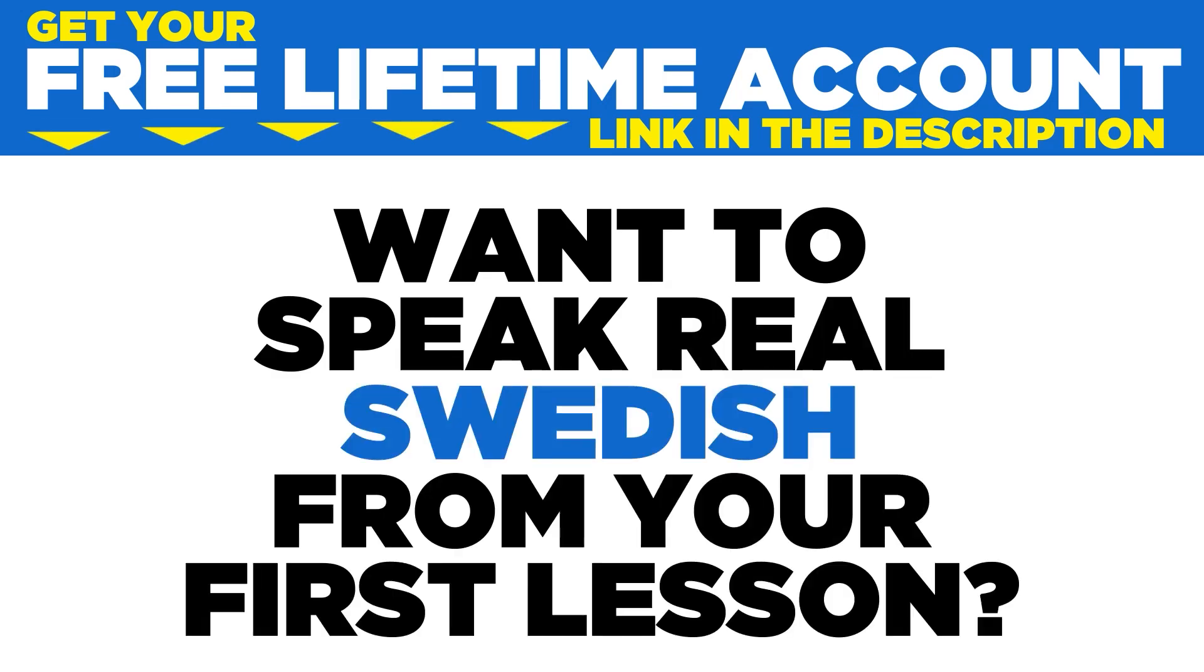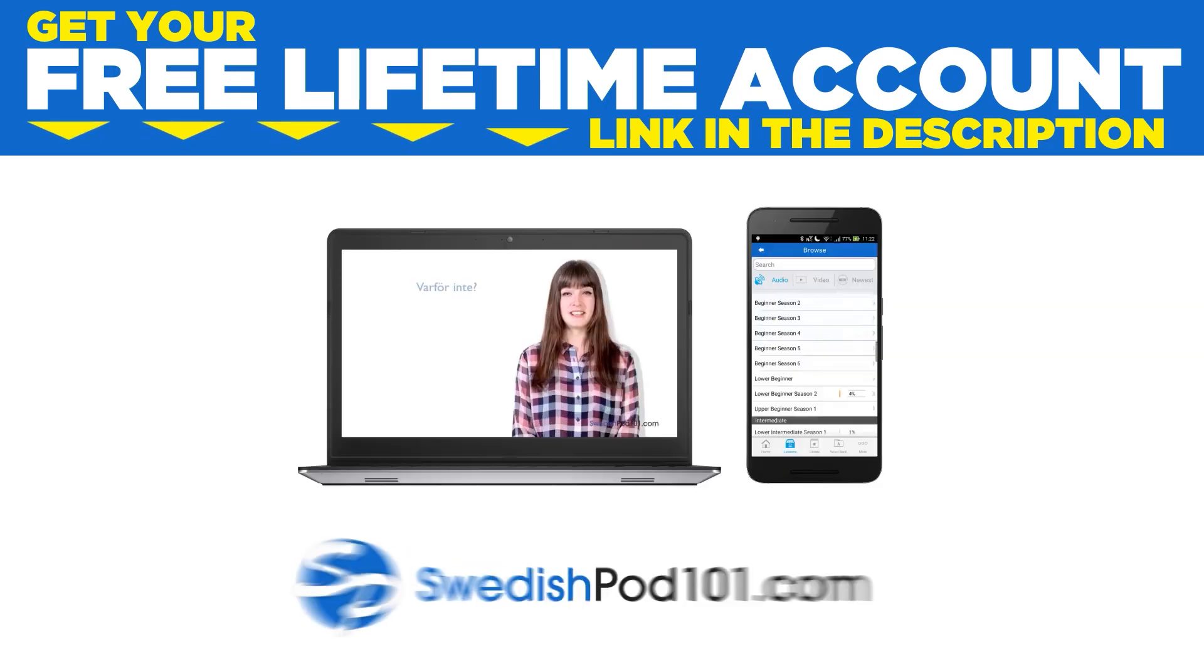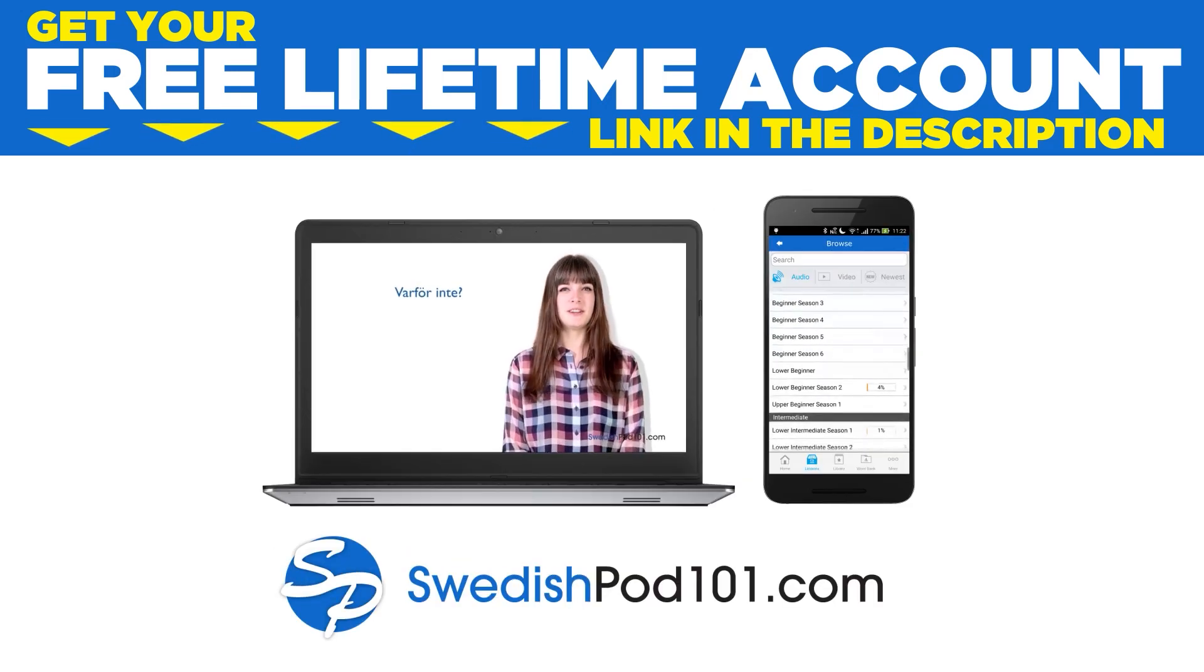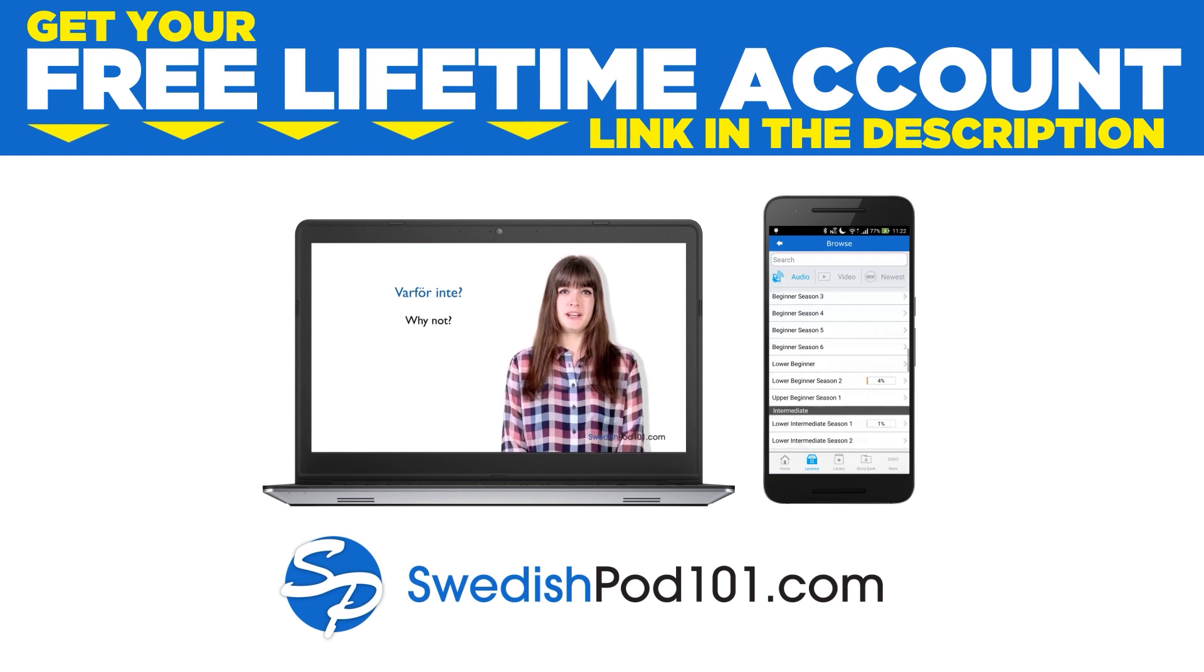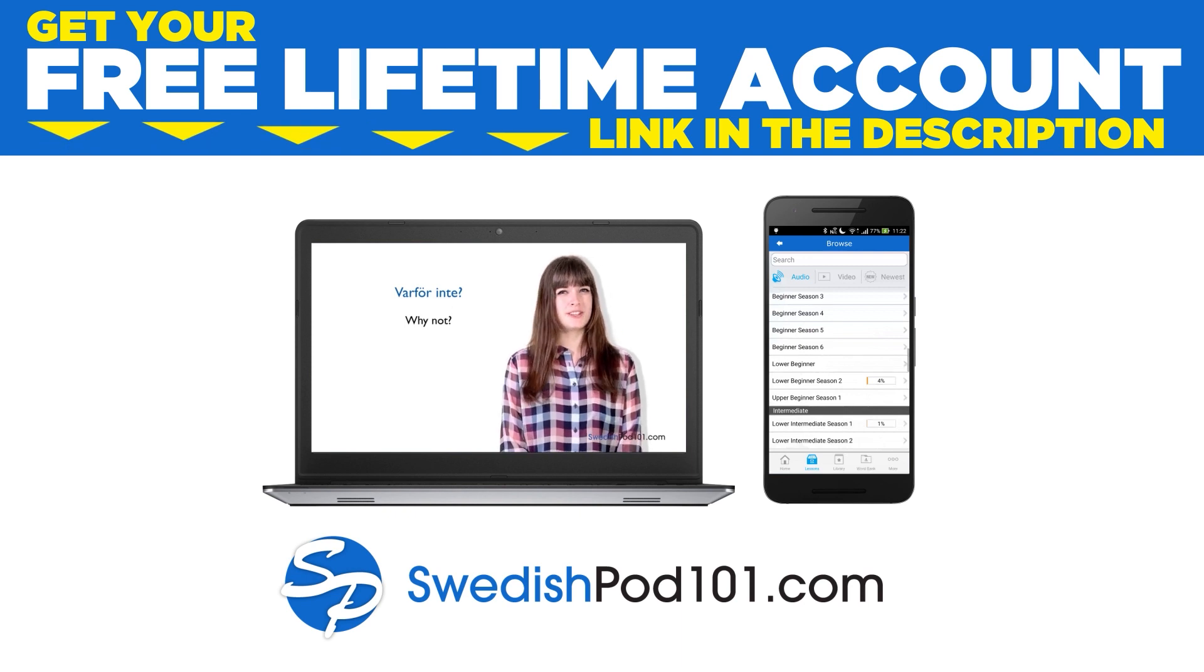Want to speak real Swedish from your first lesson? Sign up for your free lifetime account at swedishpod101.com.